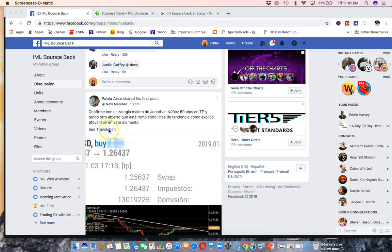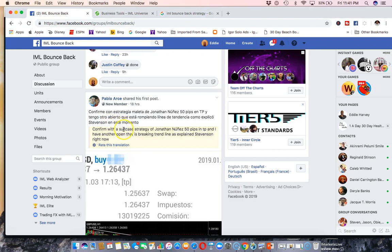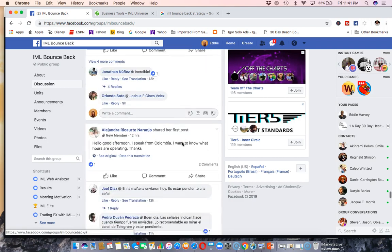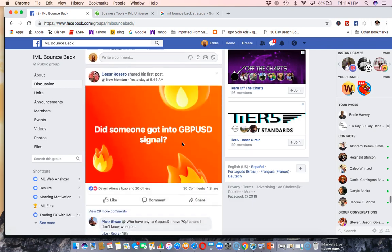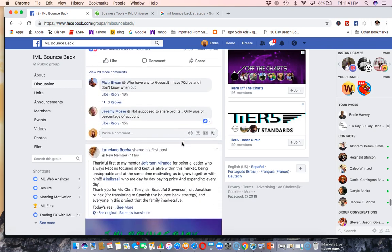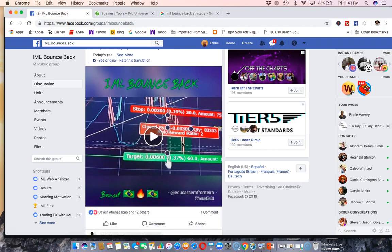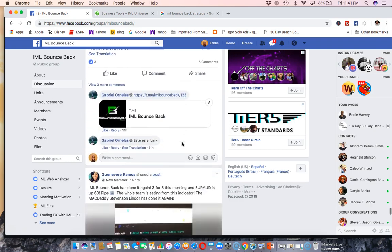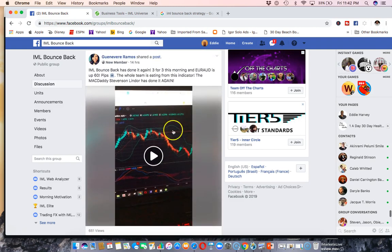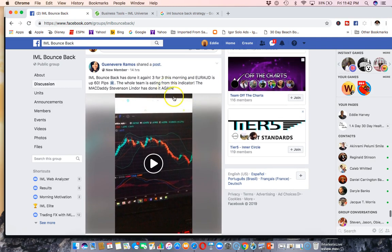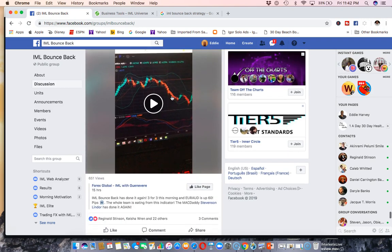50 pips, I'm just translating this one. 50 pips in TP and I have another open. It's breaking trend line. So as you can see man, I can keep going and showing you results of people already in a week's time that are having results. Three for three this morning, your AUD up 60 pips. The whole team is eating from this indicator.